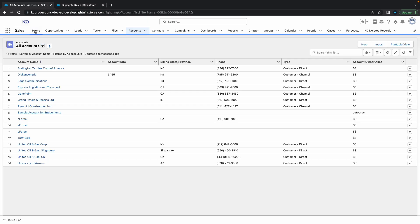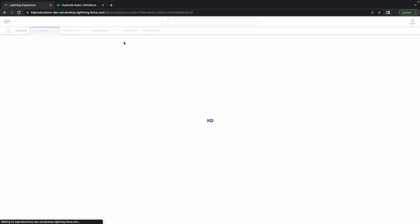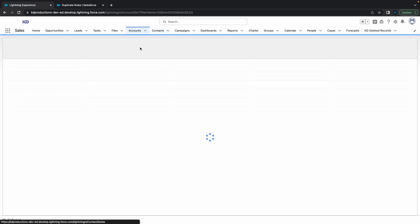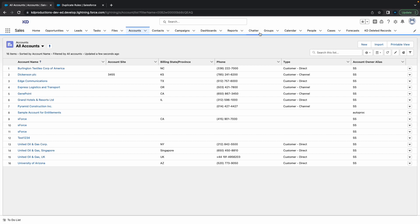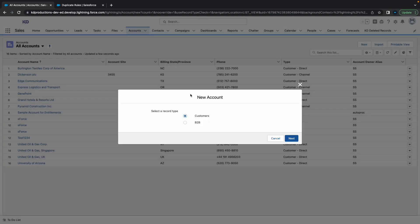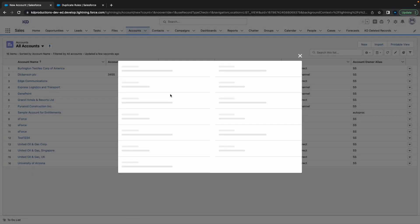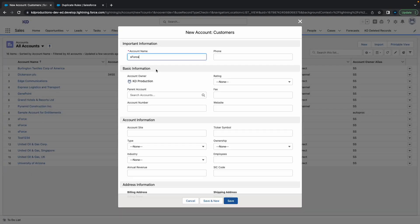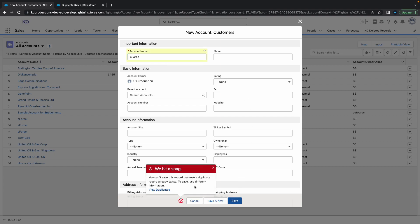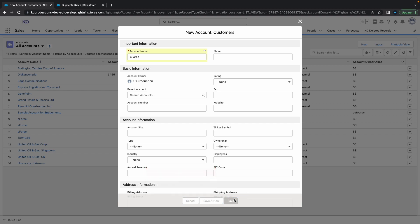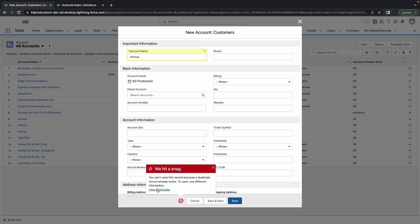Now if I go back to Salesforce and the account object, click new - there should be no way to create an account with the exact same name. I'm going to click save. 'You can't save this record because a duplicate already exists.' So yeah, there's no way of actually saving it.